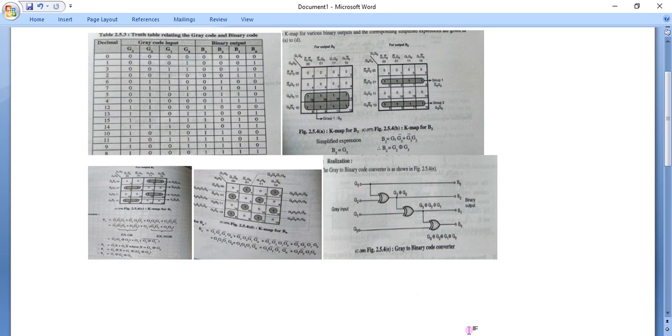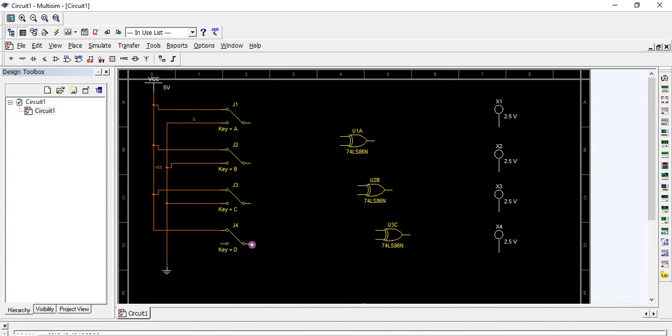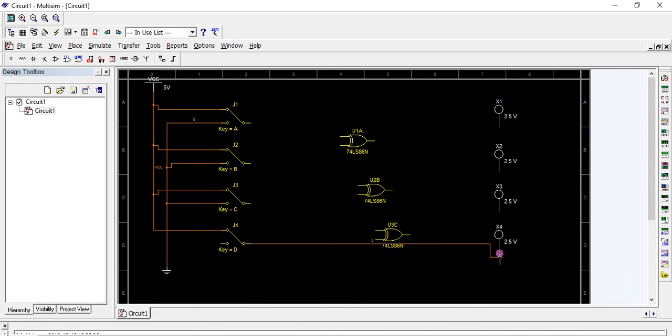Now we are going to connect the circuit. G3 is directly connected to output indicator B3. Connect G3 directly to the output.